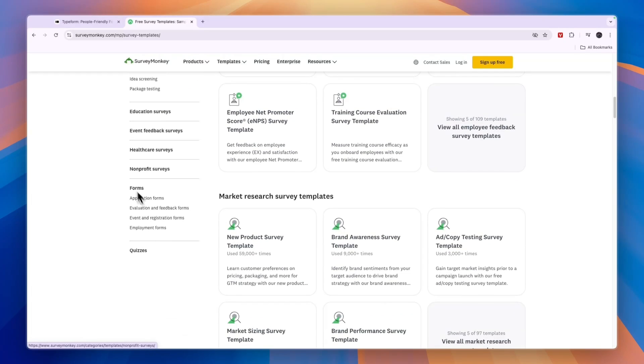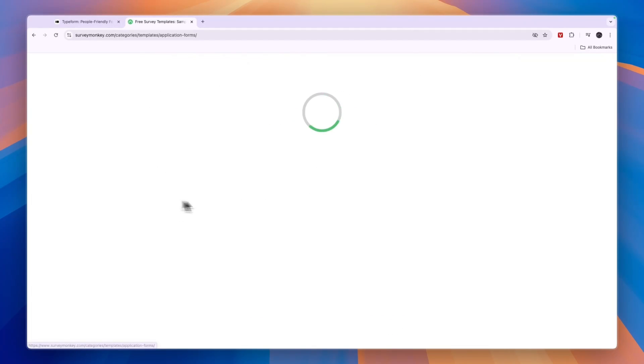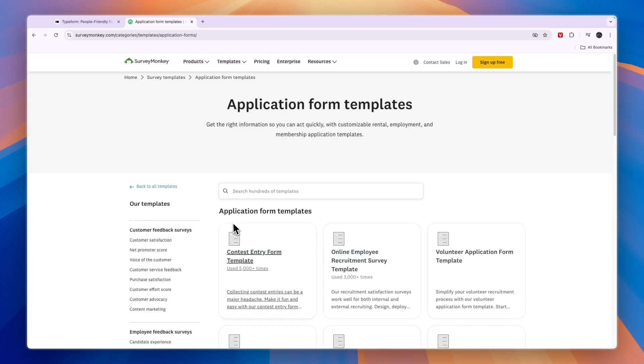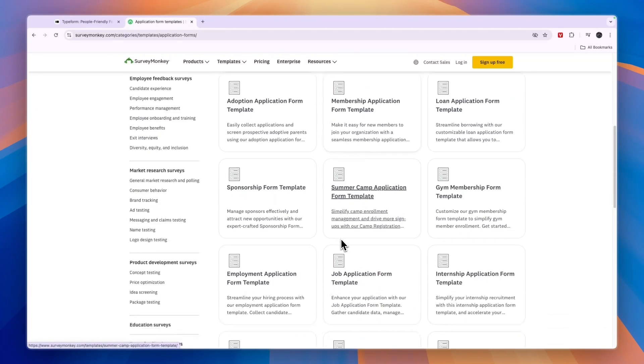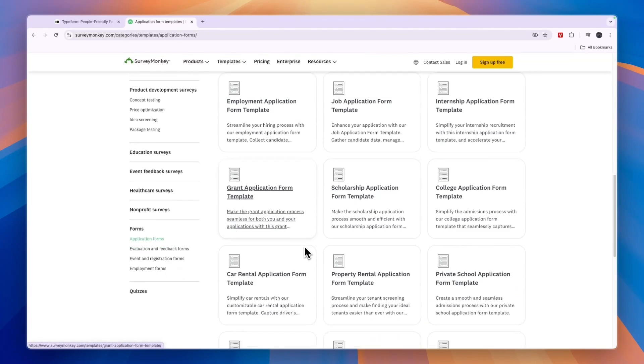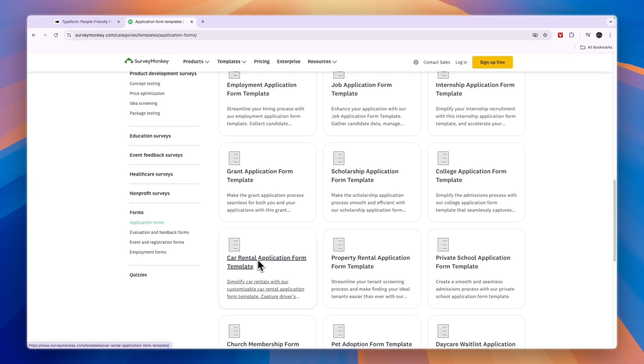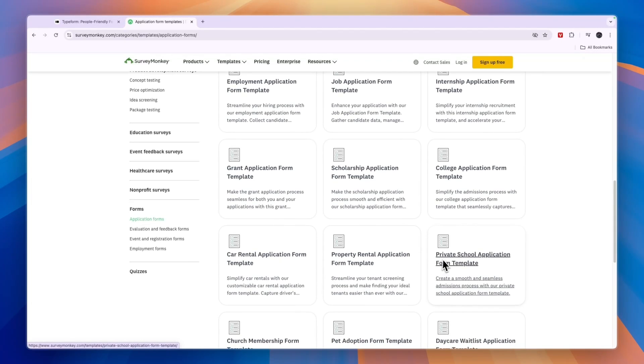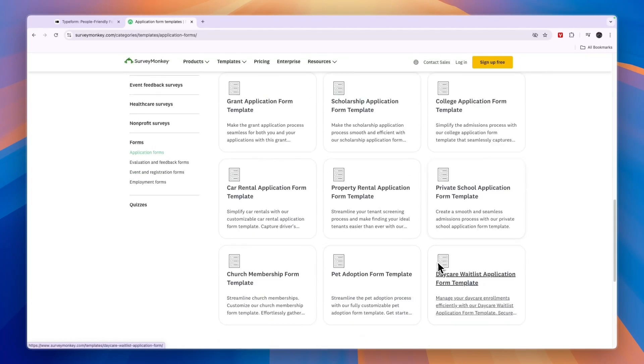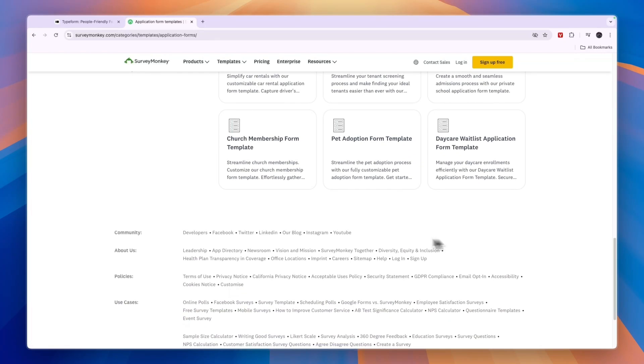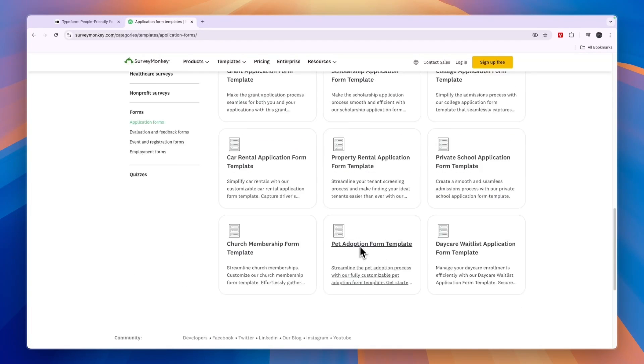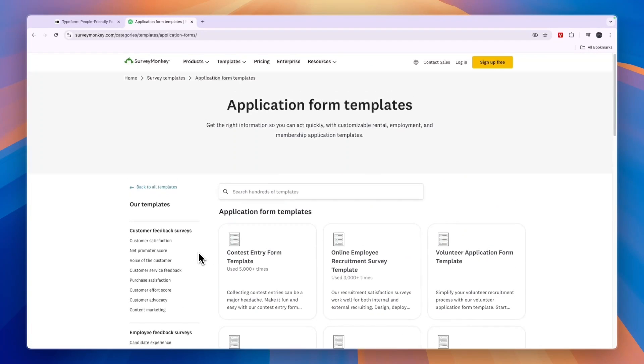For example, for forms they have application forms. And then right here, they also have a bunch of different templates. For example, a car rental application form, property rental, private school. So you can just search for what you are looking for and maybe they will have something. They have hundreds of different templates.